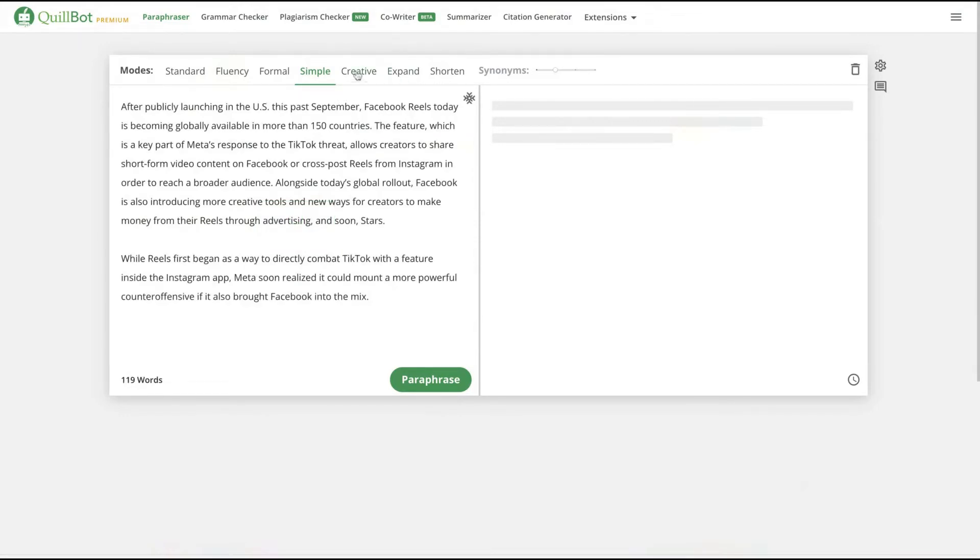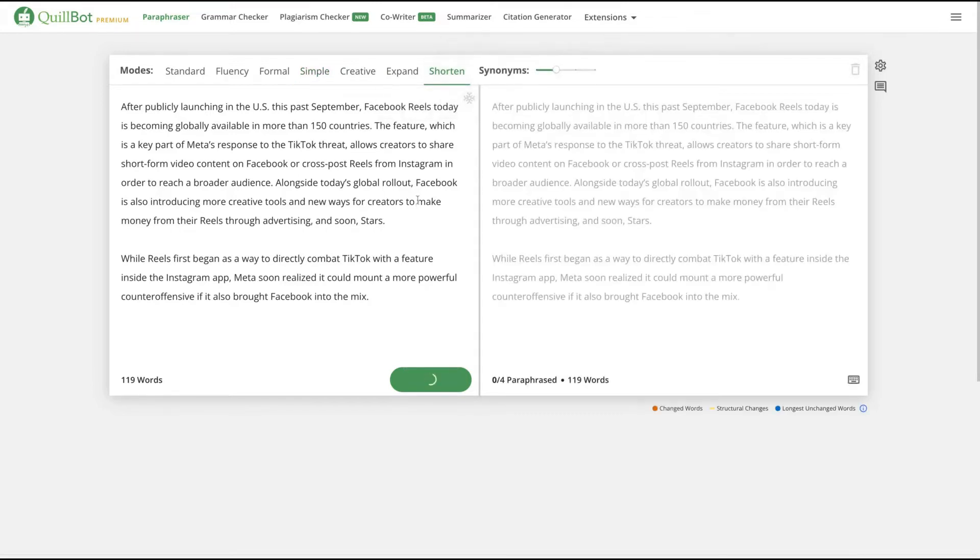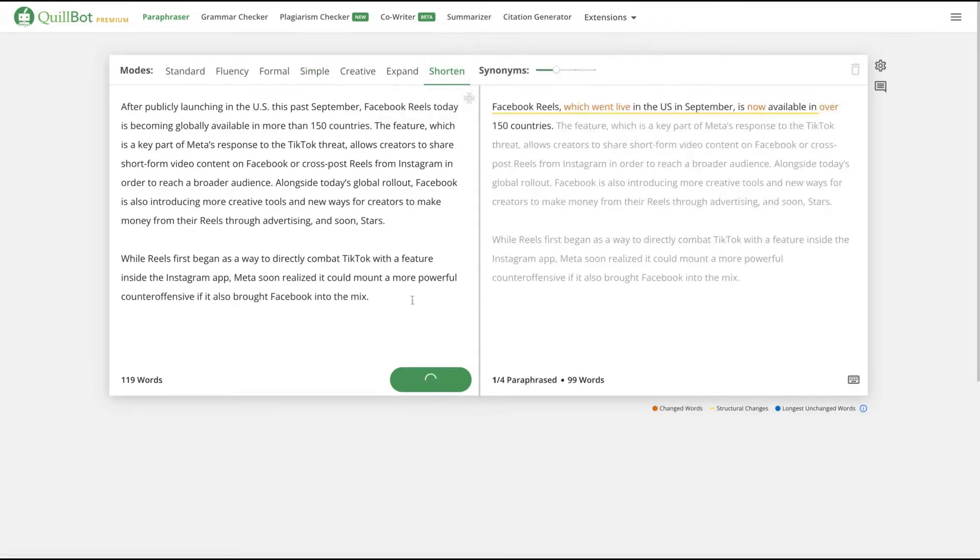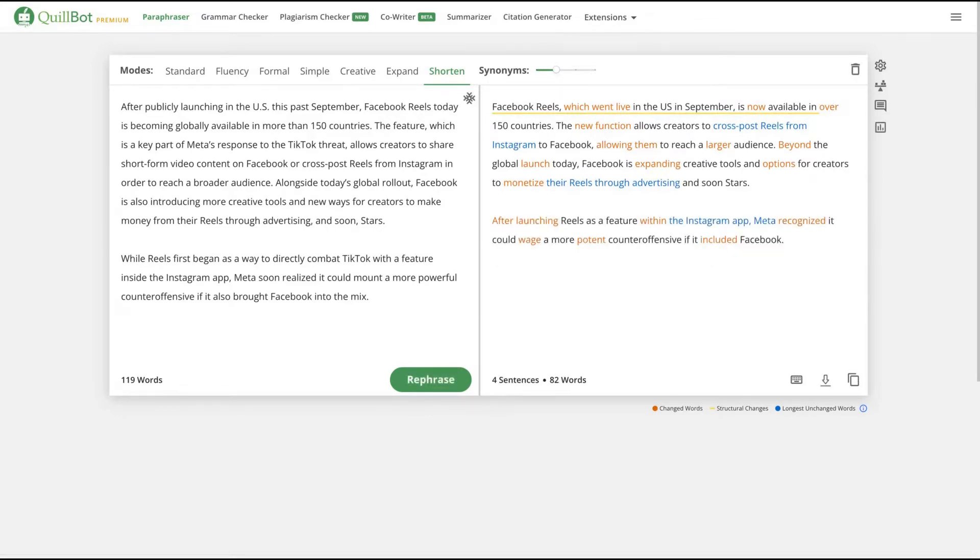And here we are going to paraphrase that piece of text. Usually I like simple, creative or short. Since there's a lot of words here, let's try the short. And just come here and let it paraphrase. So they did the paraphrase.